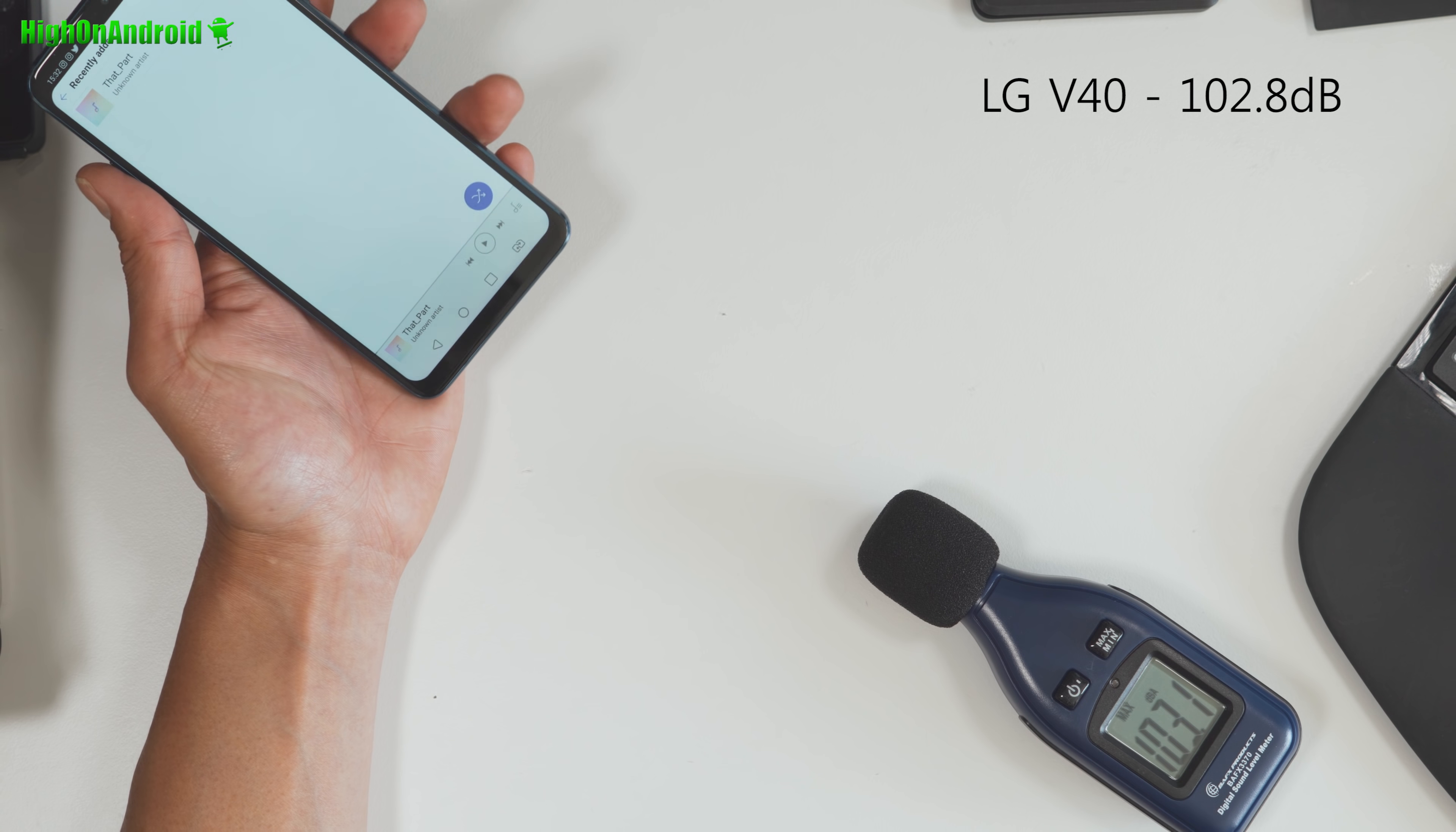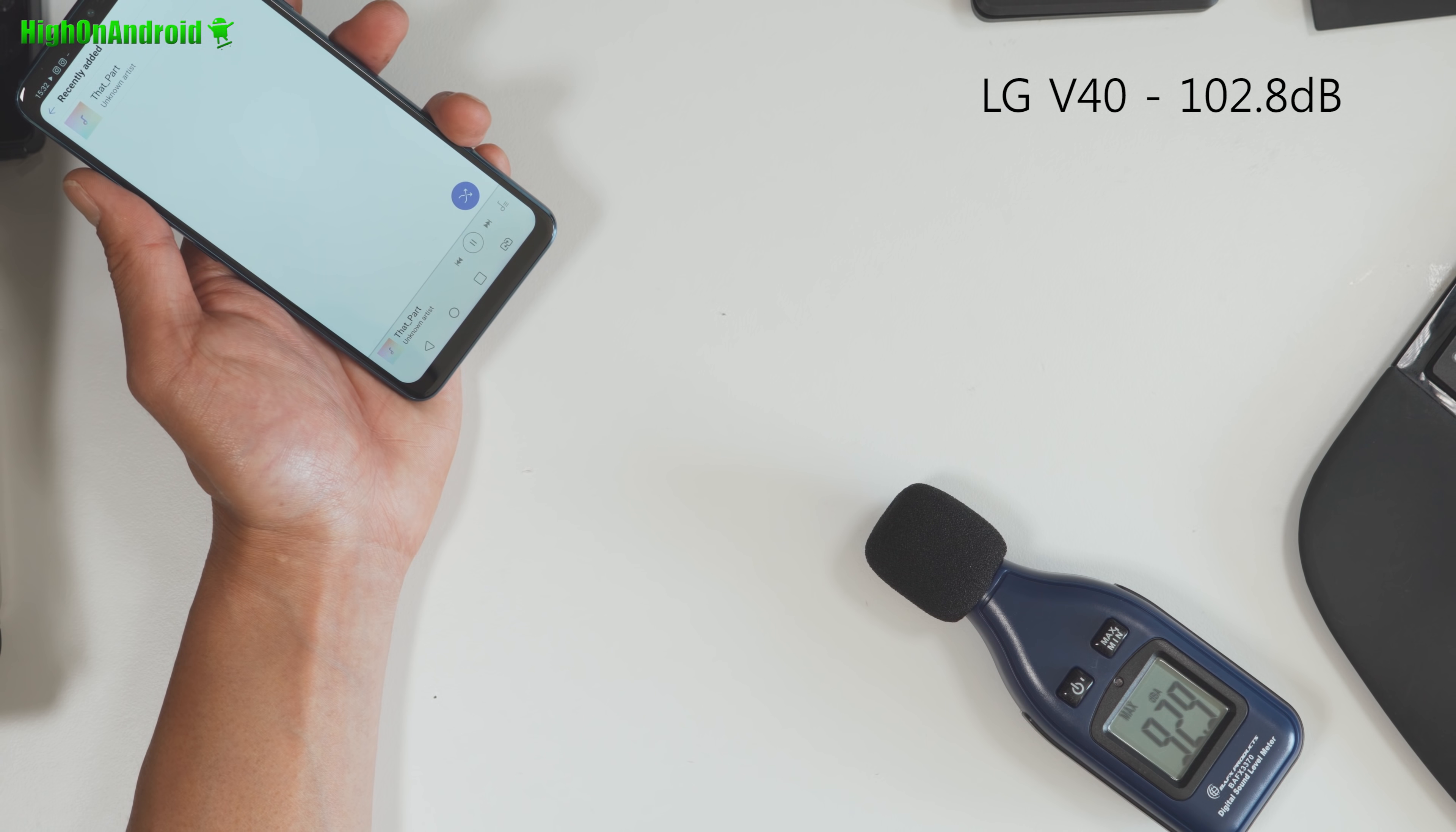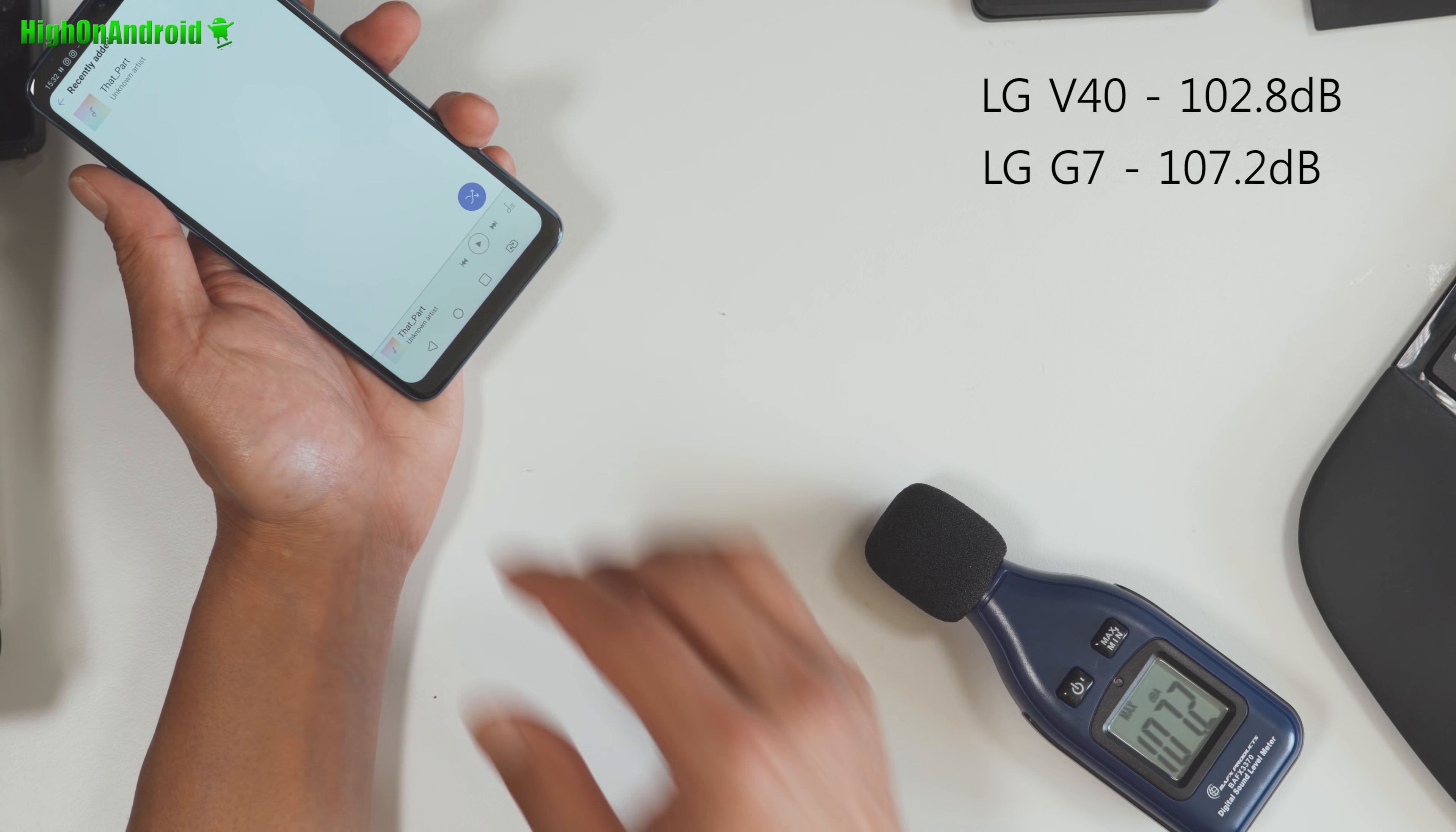Next, I'm going to go ahead and try a LG G7 with the same location. I'm going to set it on max. So much louder at 107.2.